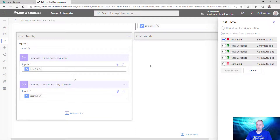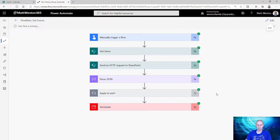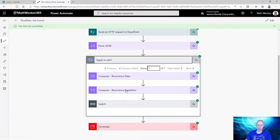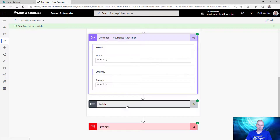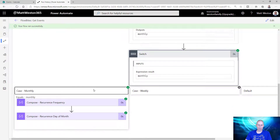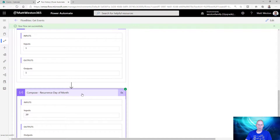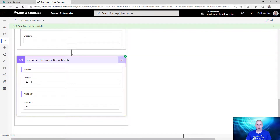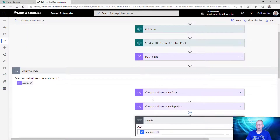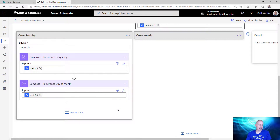Now if I go and run this, expanding the Apply to Each, I've got my recurrence repetition which is 'monthly', which means it falls down the monthly leg of my Switch. Both Composes have green ticks. On my recurrence frequency I'm expecting to see one - which I've got. And on the recurrence day of the month I should see 20 - perfect. So now that I've got that information I can start to play with those outputs as dynamic content to then determine whether I need to send an email or an alert.